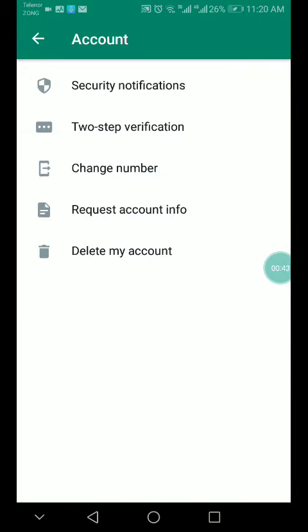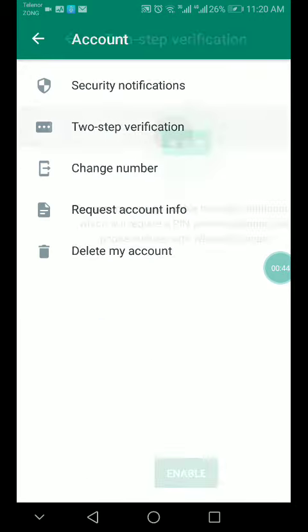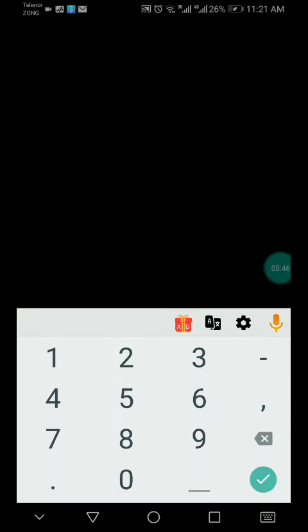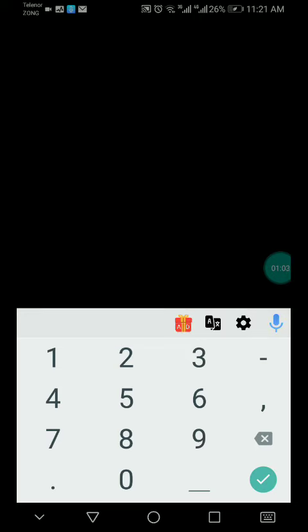Enable here, click on two step verification and enable here. You can give any kind of number, any kind of six digit PIN code which you want to provide to someone, so provide your secret number here.